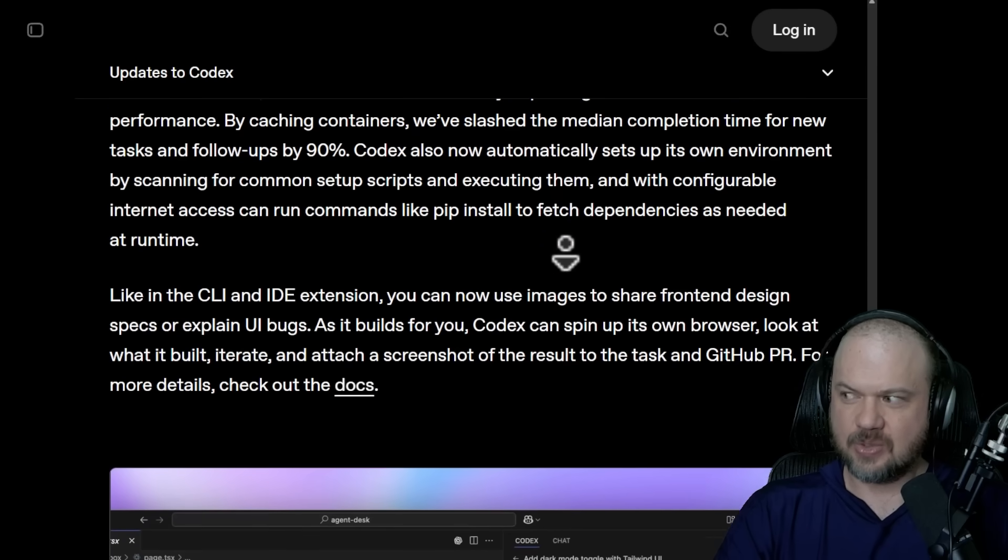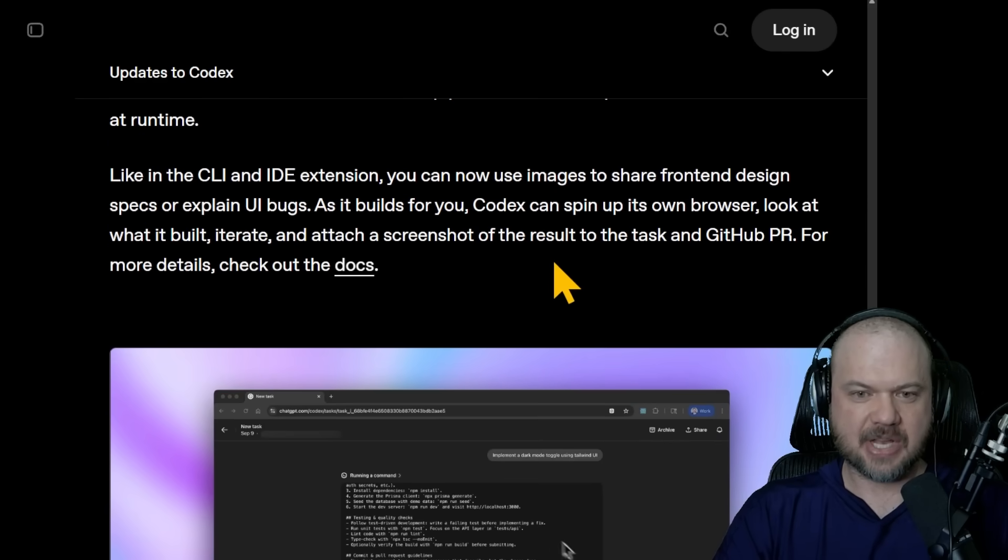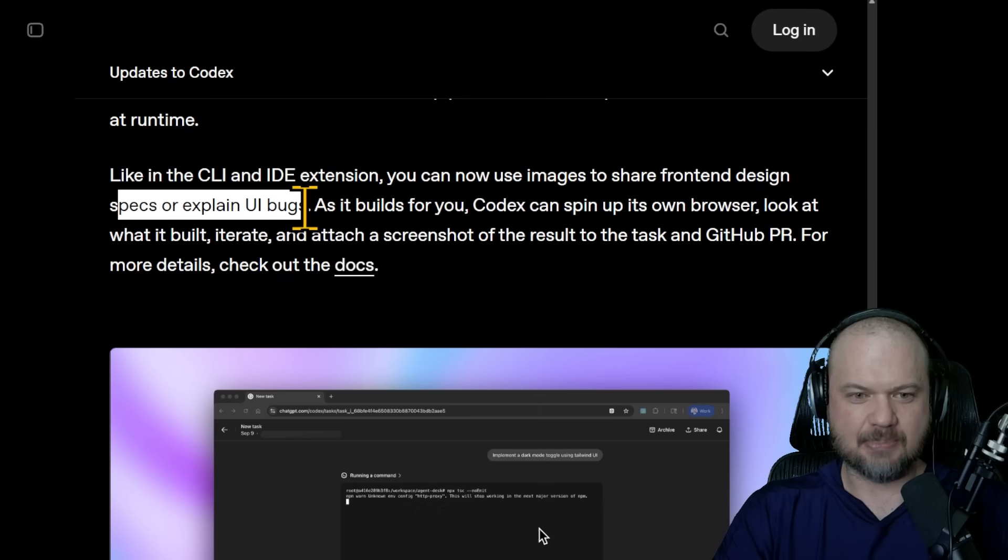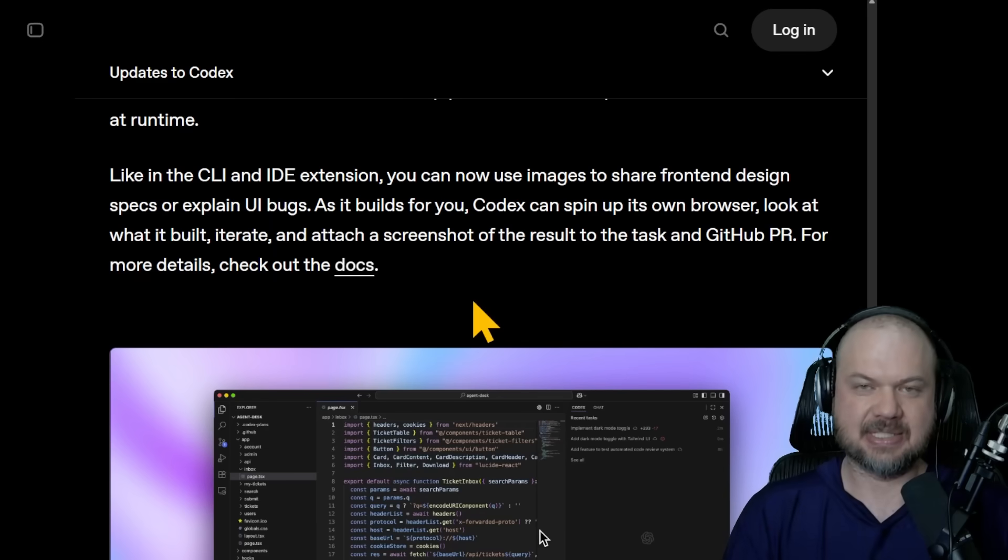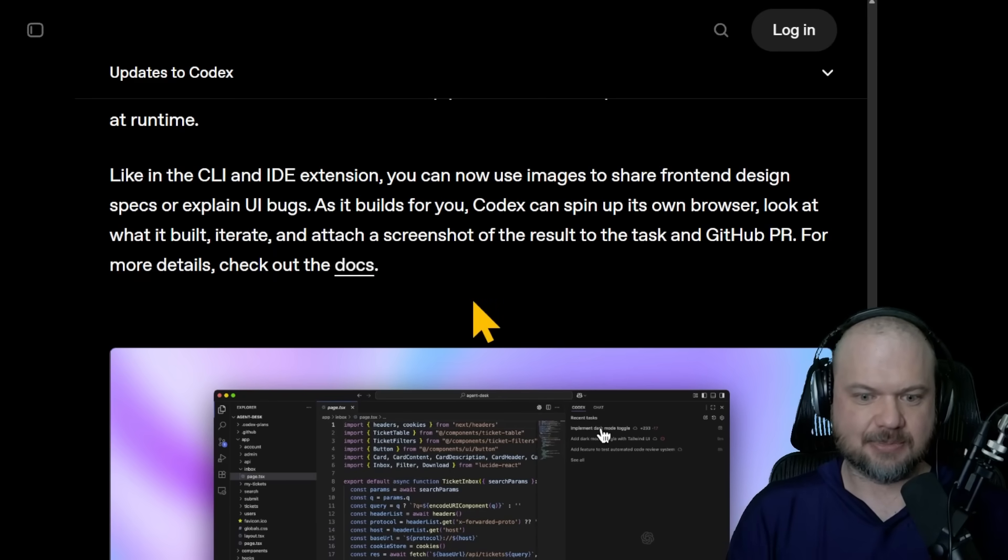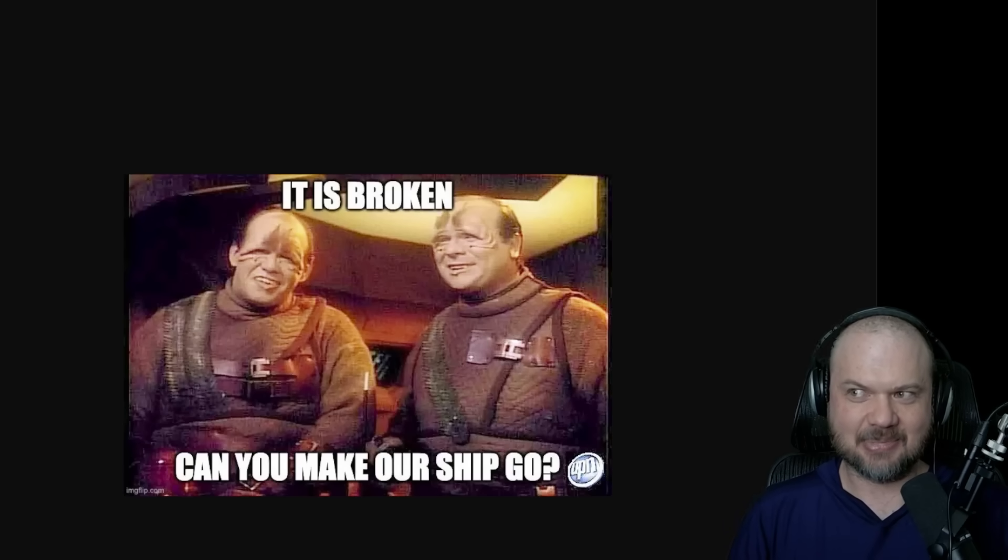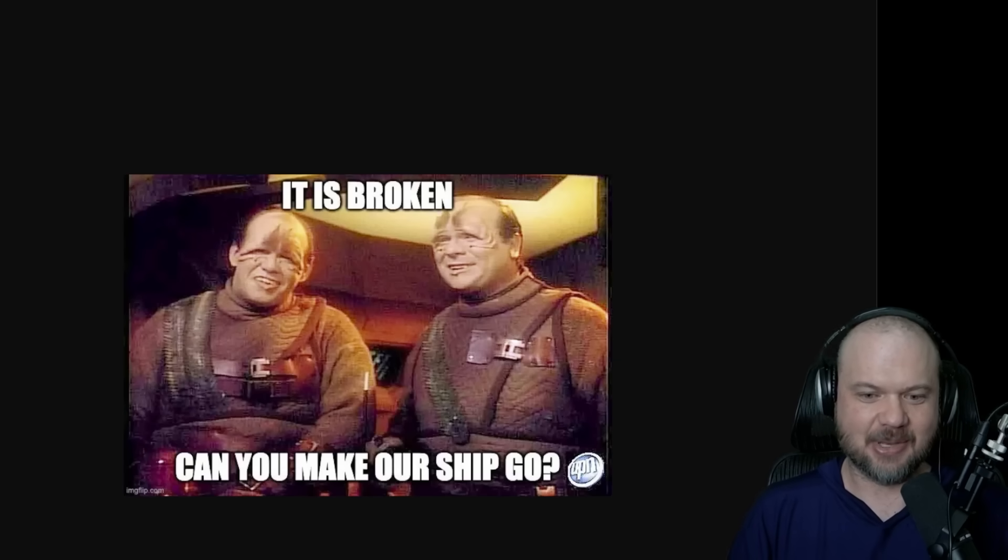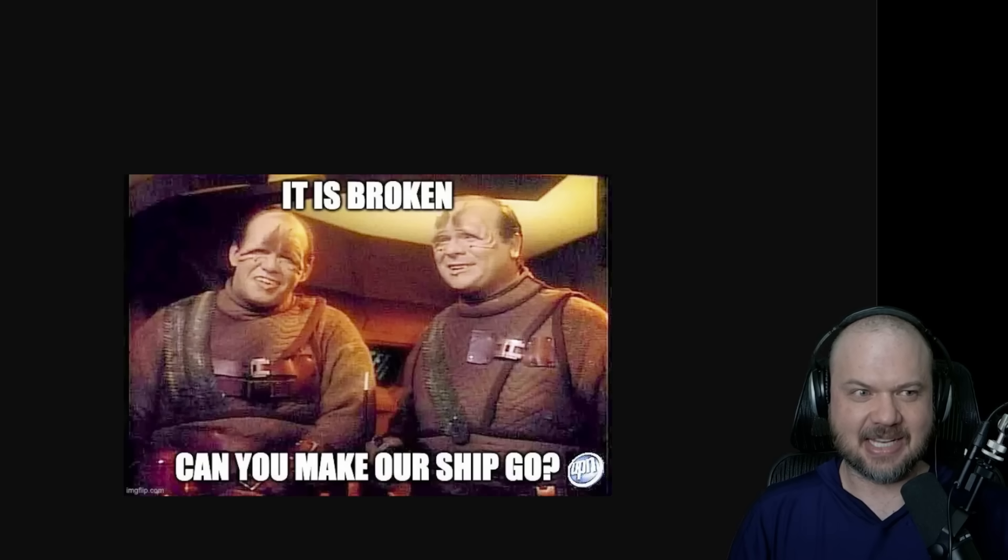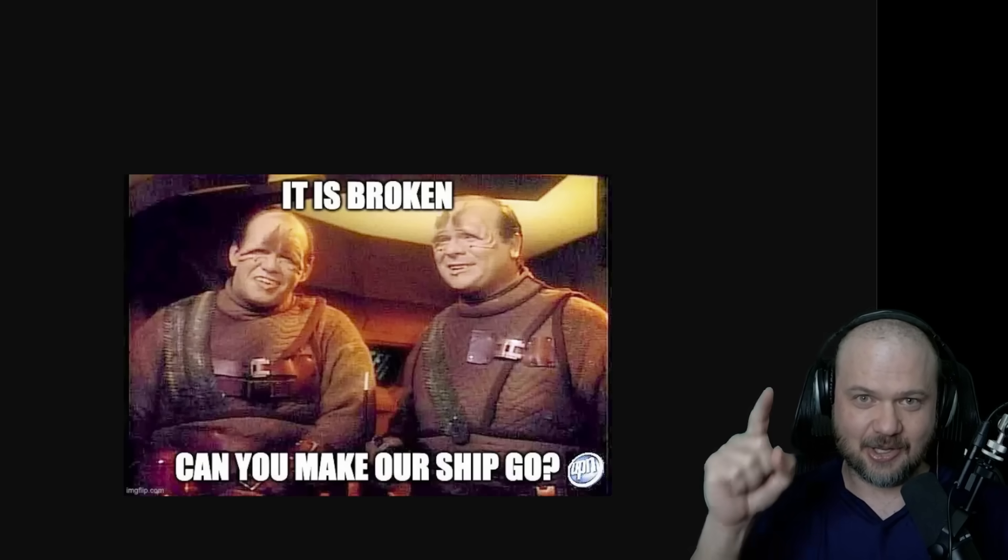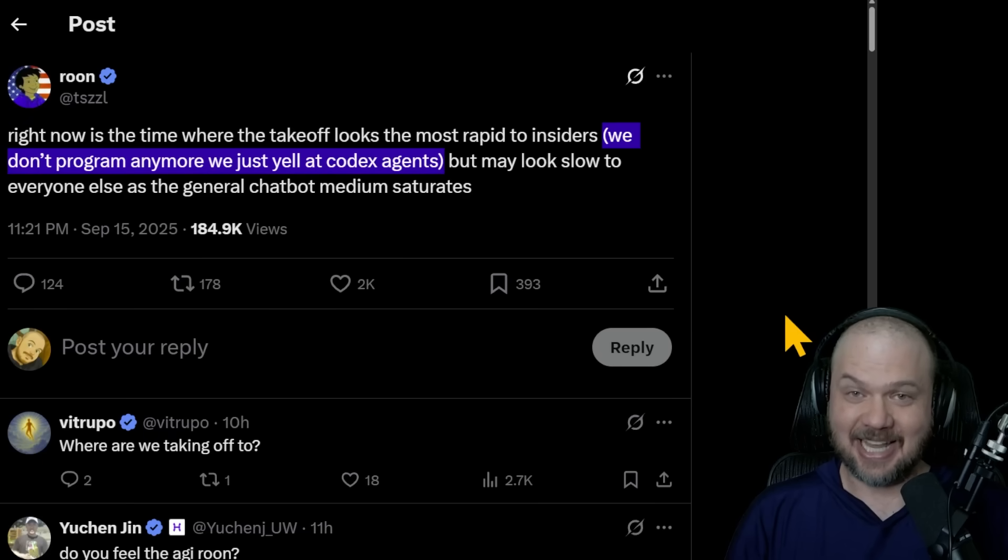This is where it gets interesting. So with Codex, you can use images to share fun and design specs or explain UI bugs. So you take a screenshot and you're like, make it look like this. Or if you have a design where something's broken, you just circle and go fix this. Remember those aliens in Star Trek that would kidnap like the really smart people from other ships, and then you just tell it, it is broken. Can you make our ship go? Those are sort of the extent of their capabilities. They would just point to things and go, it's broken, make it go. Or as Rune puts it, we don't program anymore. We just yell at Codex agents.